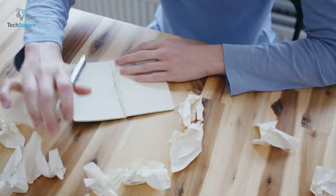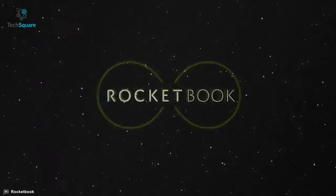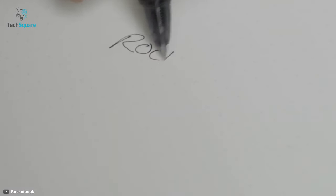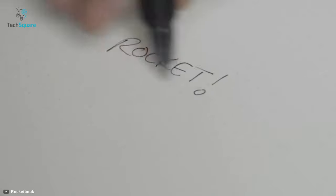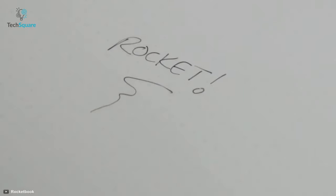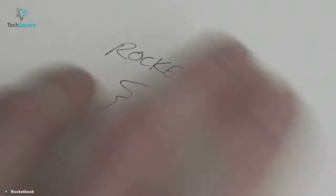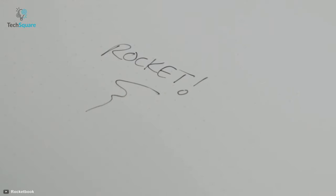With papers no more, the Rocketbook Everlast is exactly what it sounds like. The notebook features 36 dotted grid pages on which you can write endlessly. All you need to do is get a damp cloth and wipe clean the pages when you are done.